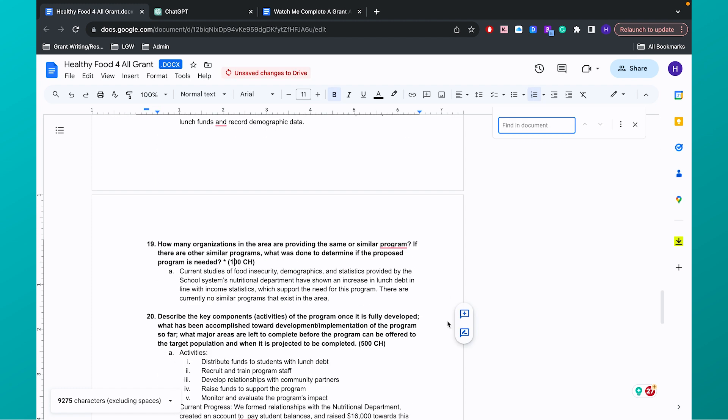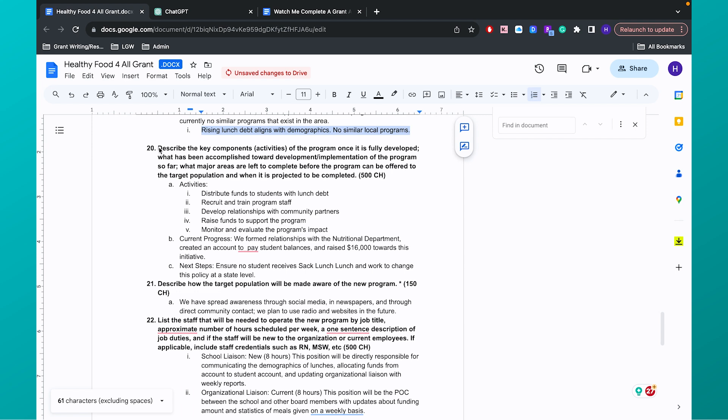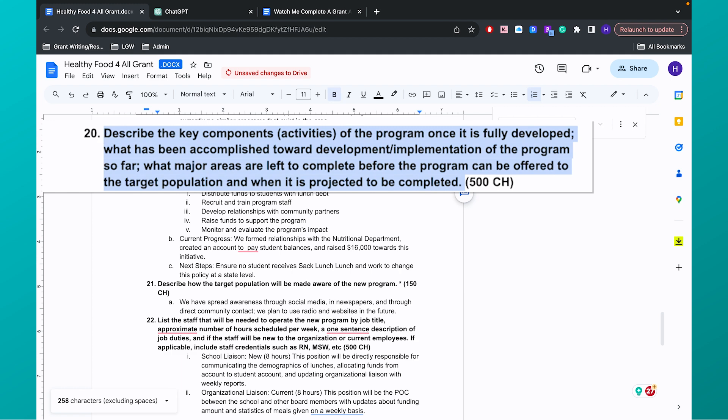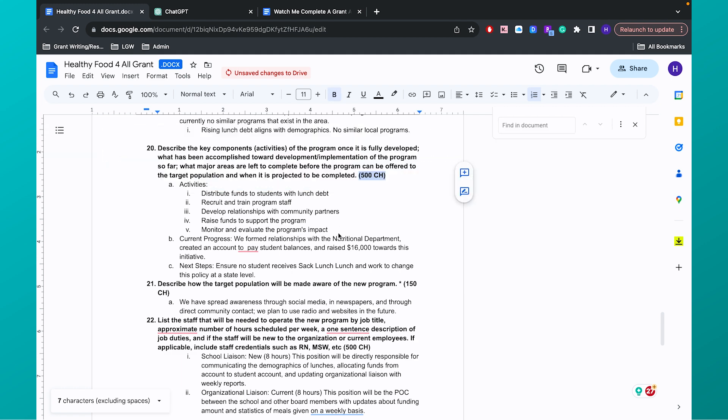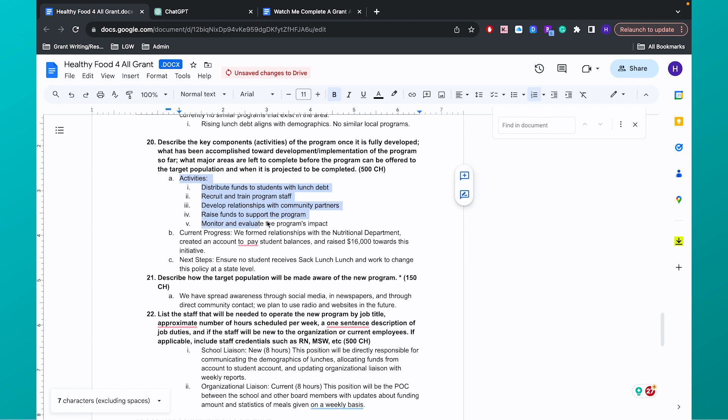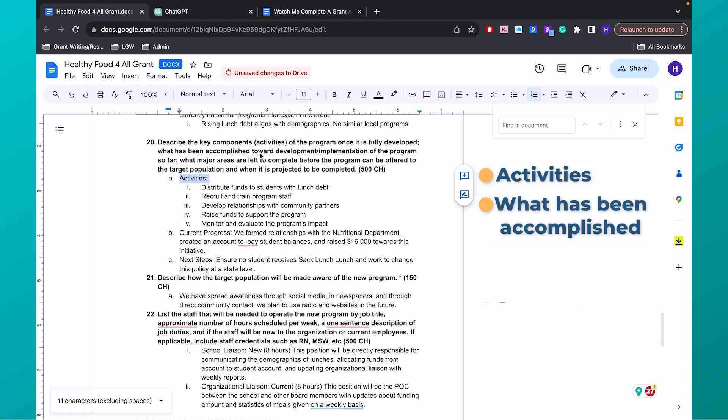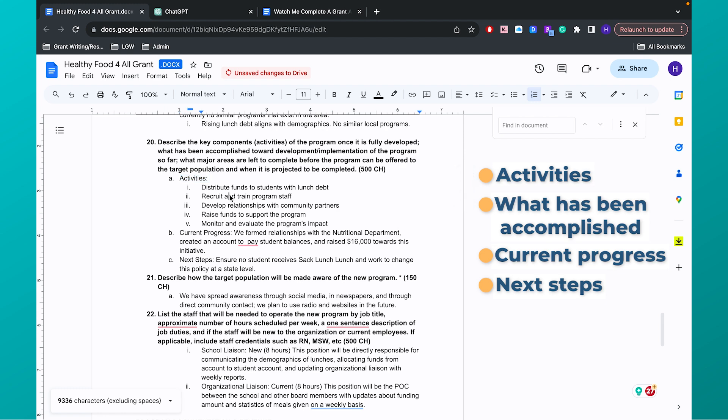So for this example, we are going to use this question as an example. Describe the key components of the program once it is fully developed. What has been accomplished towards development and implementation of the program so far? And what major areas are left to complete? So this is a multi-part question and it can only be 500 characters, including spaces. So sometimes we can get a little lost in the weeds here. What I like to do is first part of the question, activities, what has been accomplished or current progress, and then next steps before the program can be offered to the target population. So this is a startup grant.